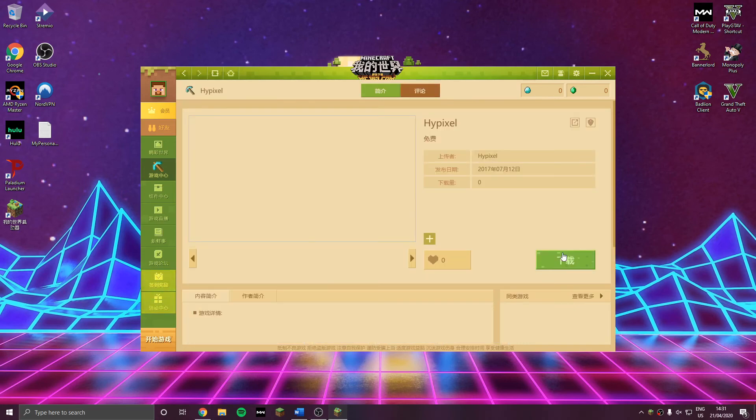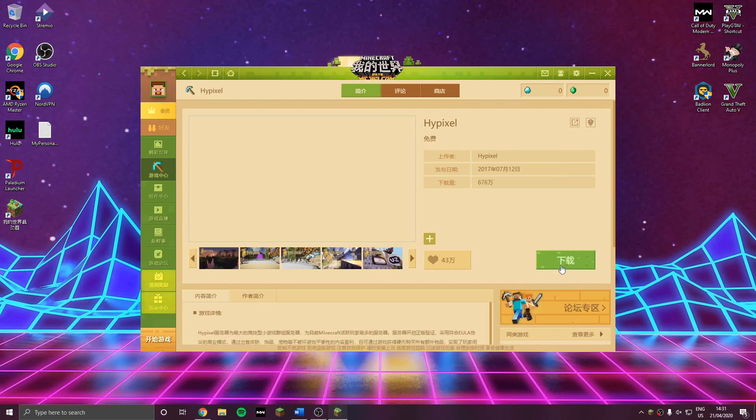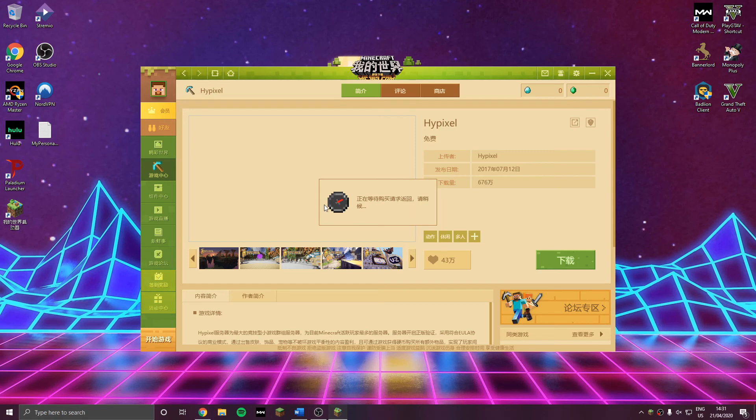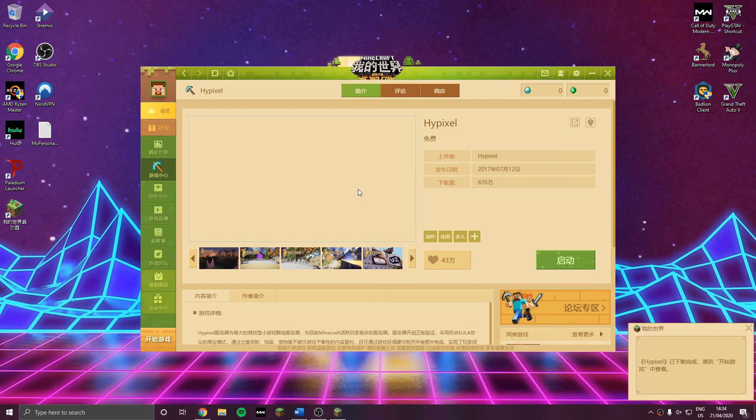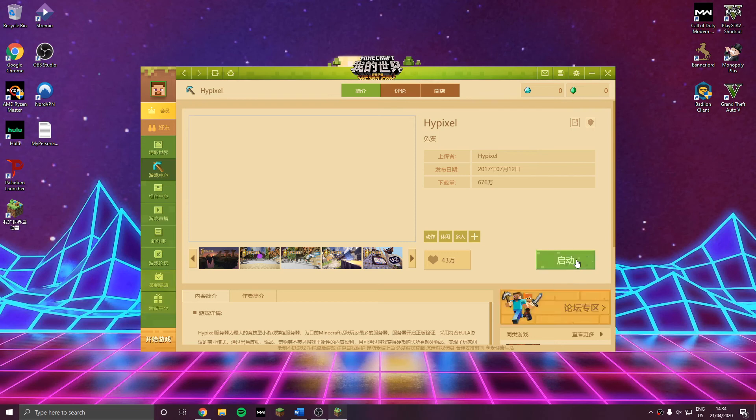And on the bottom right you have a list of servers. And you just need to click Hypixel. And here you click on the green button. And you need to wait a bit. Because it's going to download the needed documents to play Hypixel on the Chinese servers.